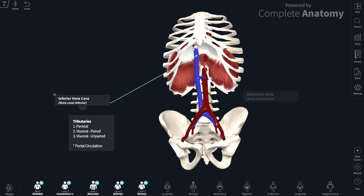This is the diaphragm here, and this opening is called the caval opening — it's named after the inferior vena cava. Within the abdominal cavity, the inferior vena cava has many tributaries, and these can largely be divided into three groups.